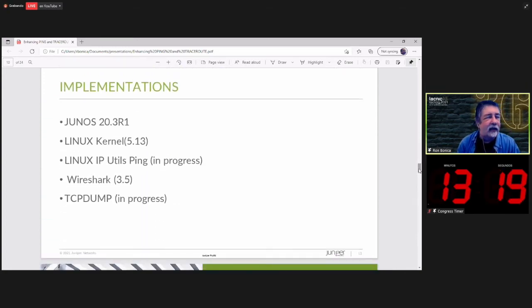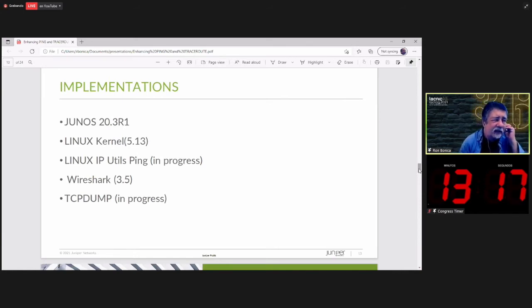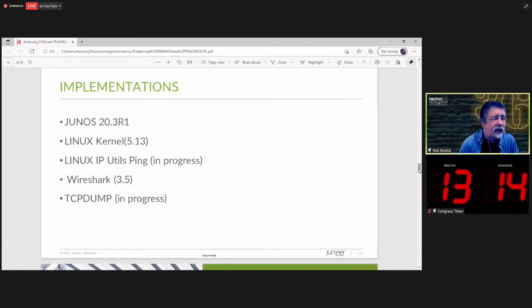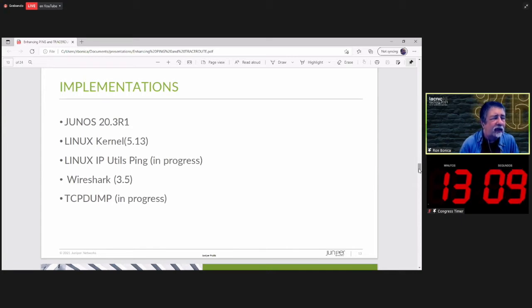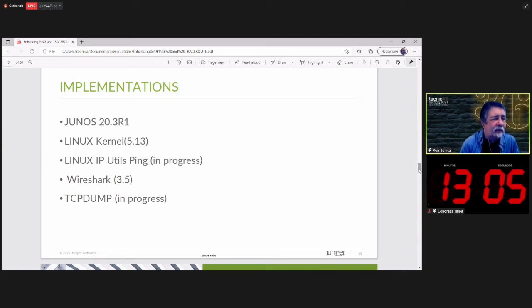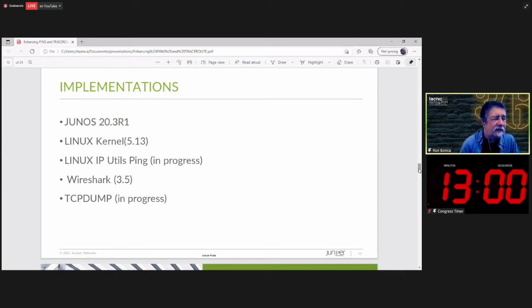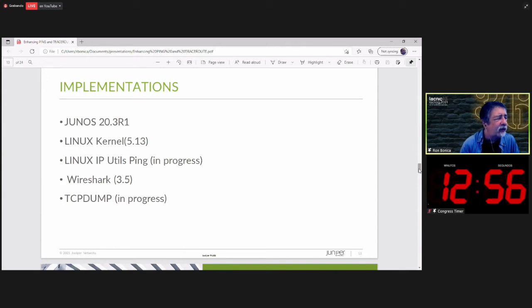We have some implementations on this. It is on Junos 23.R1. You'll find it in the Linux kernel 5.13. It will be in Linux IP utils ping soon. That commit was in progress. It's in Wireshark. And there's also a commit in progress in TCP dump.